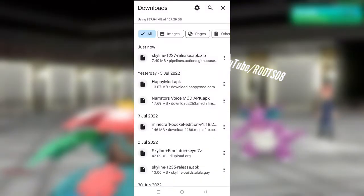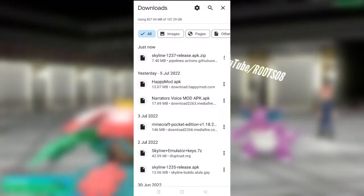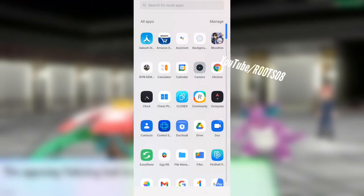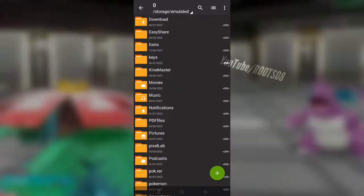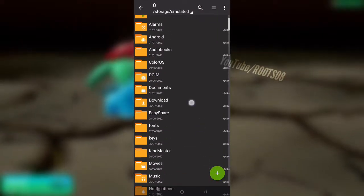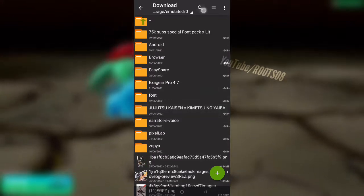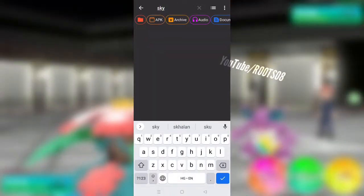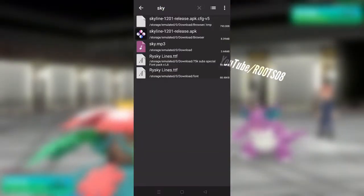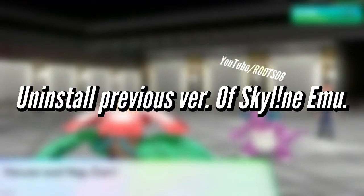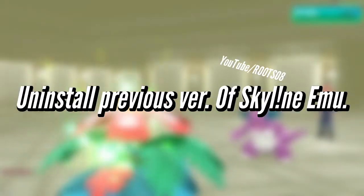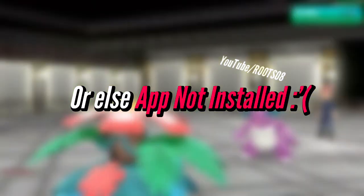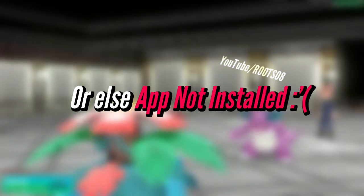So once the APK is downloaded it will be available in a zip file. So to extract it or to install the Skyline emulator, you need a file manager, for example ZArchiver right here. So I'll just go and open it with ZArchiver. Before we install Skyline emulator, make sure that you have uninstalled the previous versions of Skyline emulator or else you will get an app not installed issue.